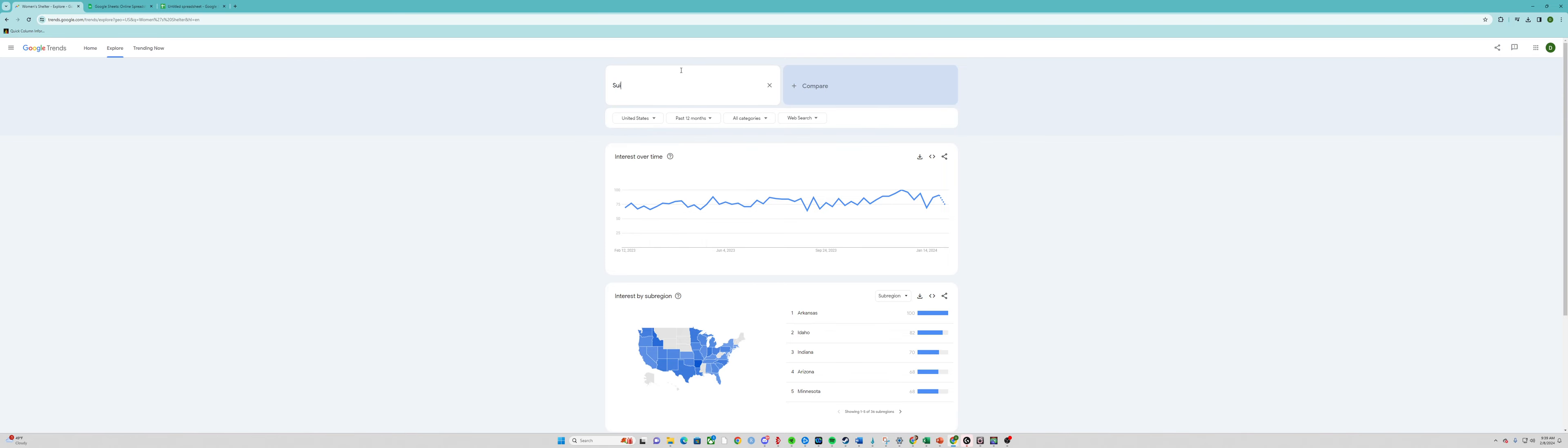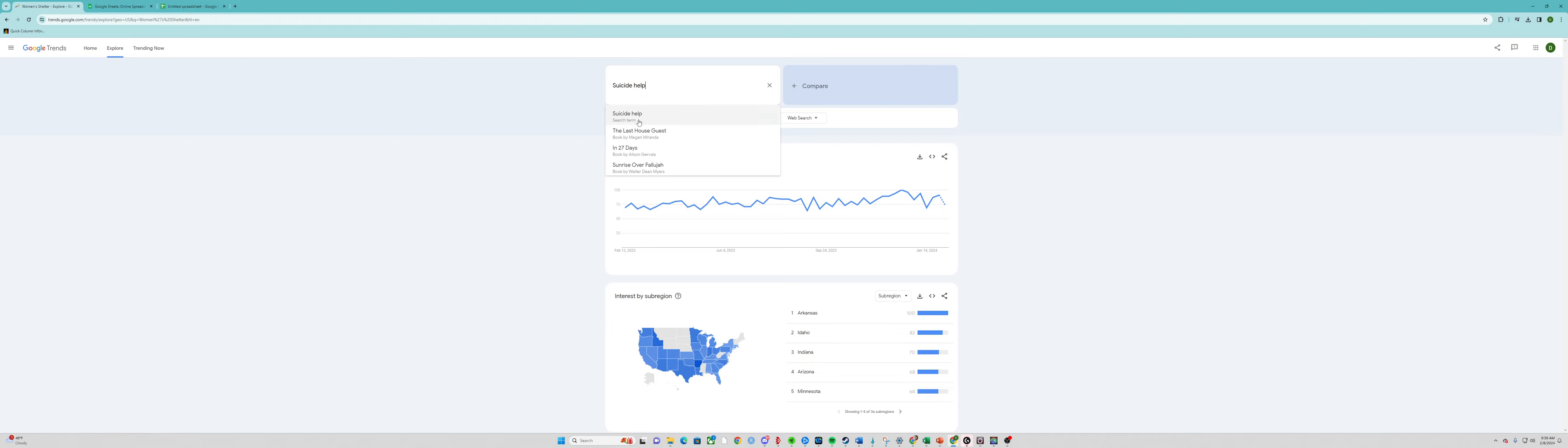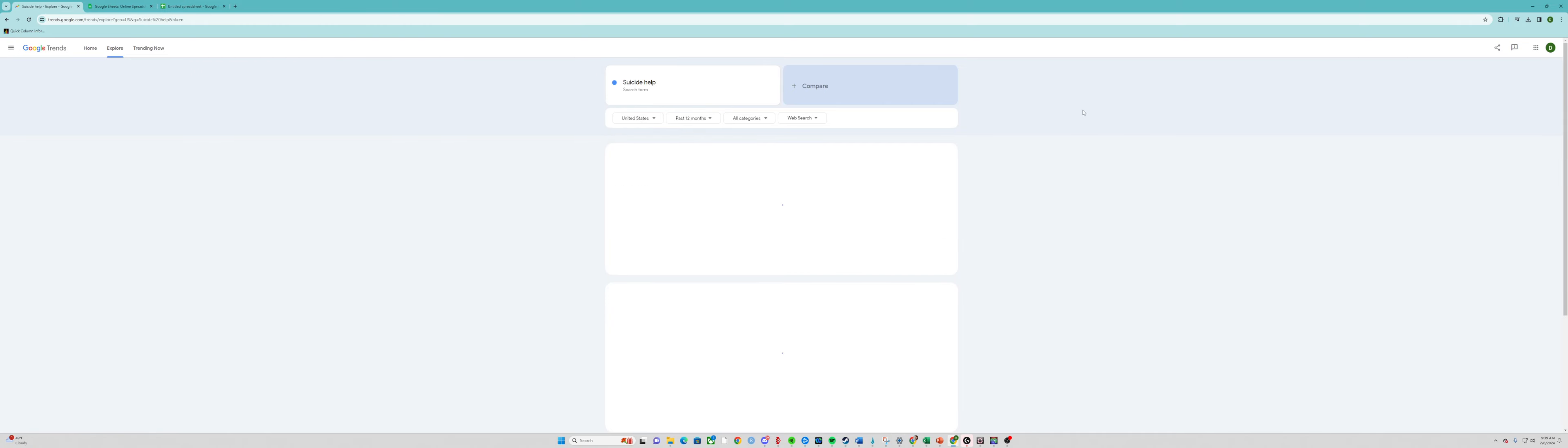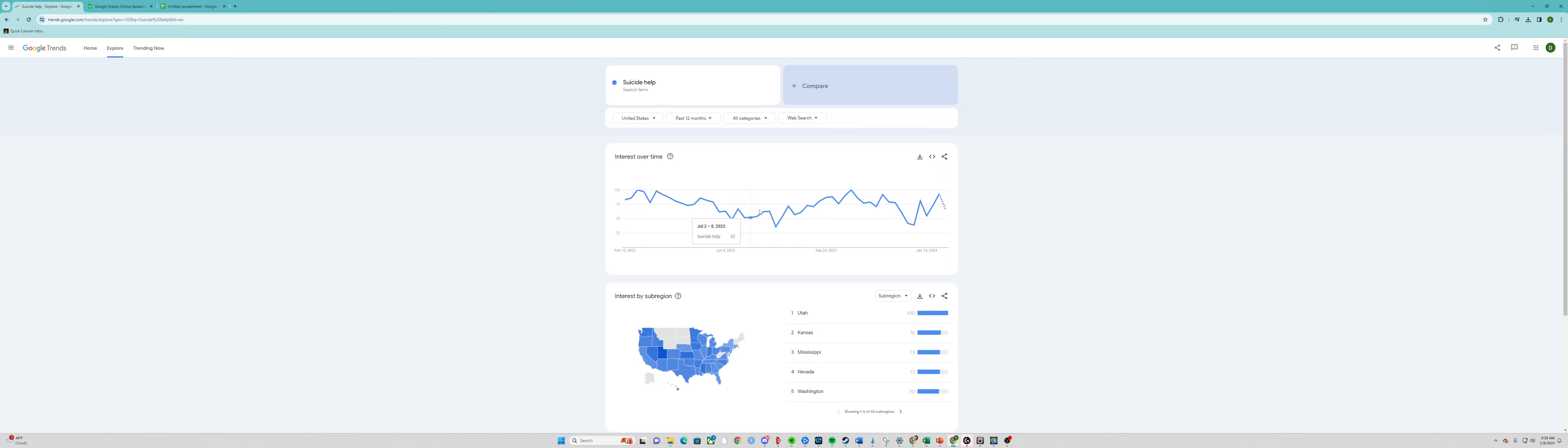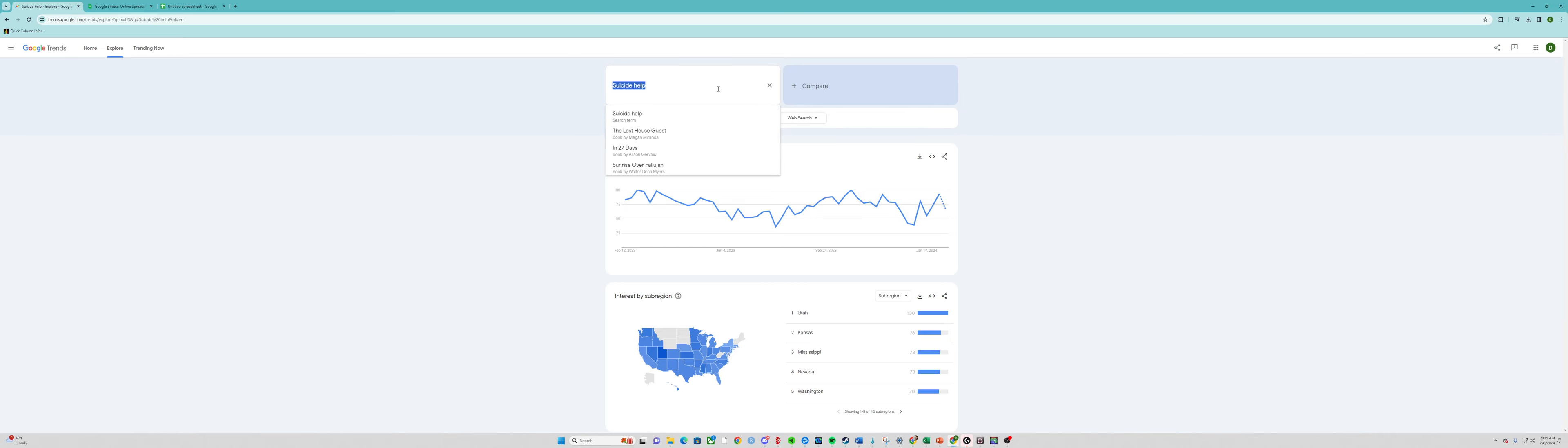You can do the same thing for topics like suicide help. When does suicide help pop? Much like the data that we saw in class—fall and spring—but the data in class was summer, which is an interesting comparison. So that's all you need to do for this lab.